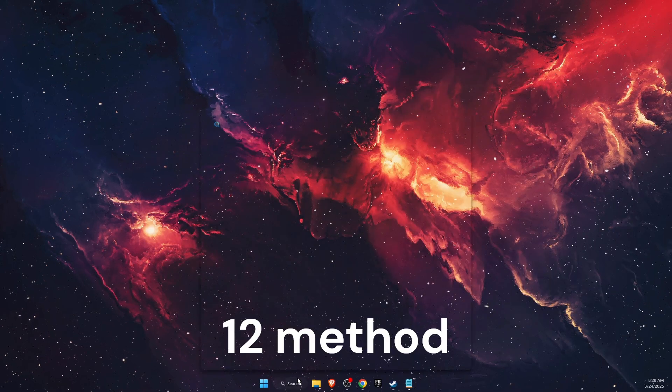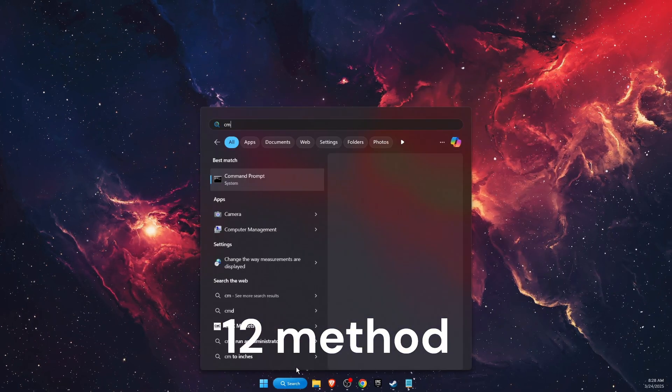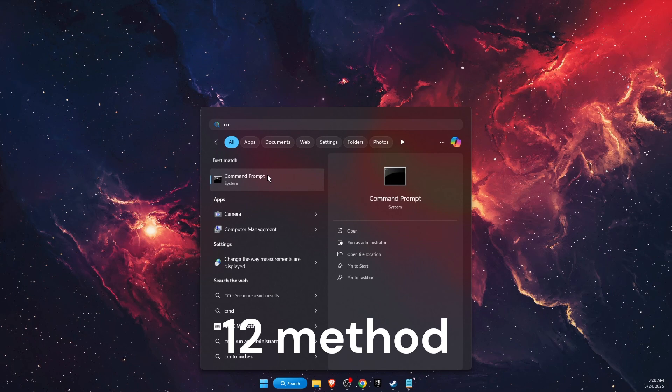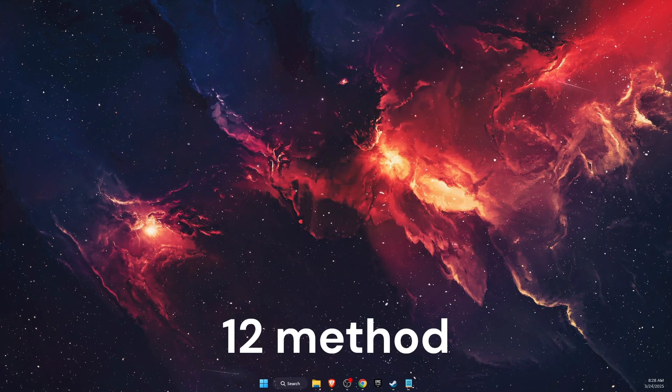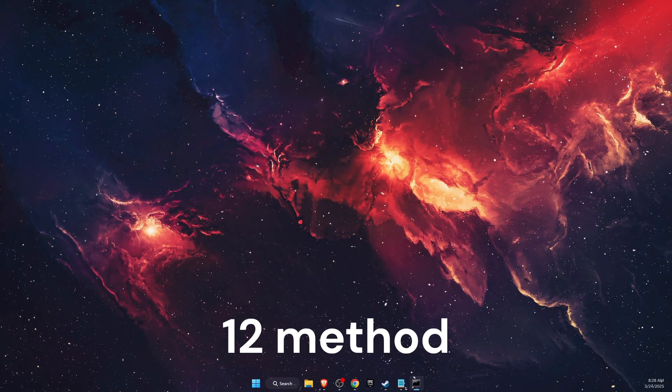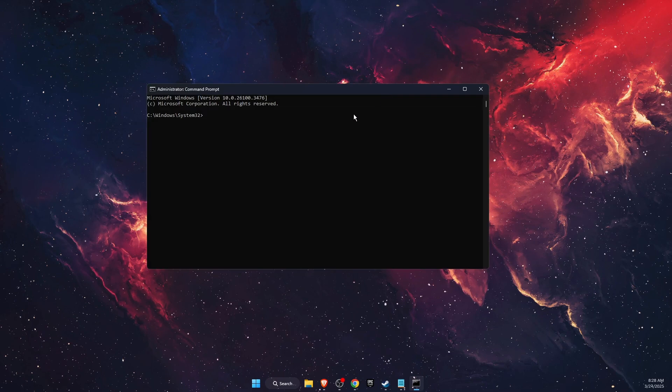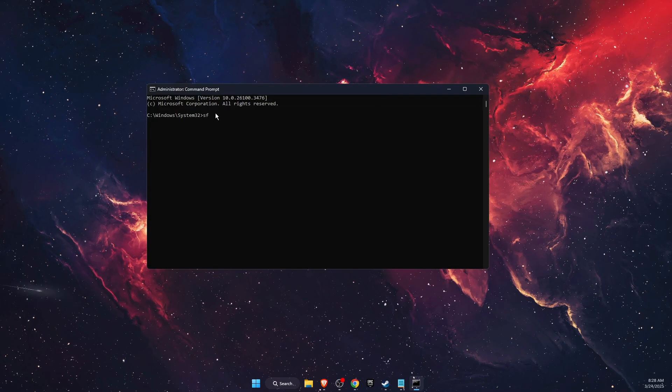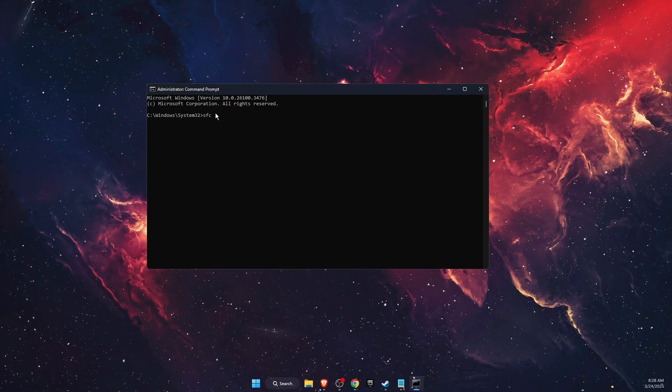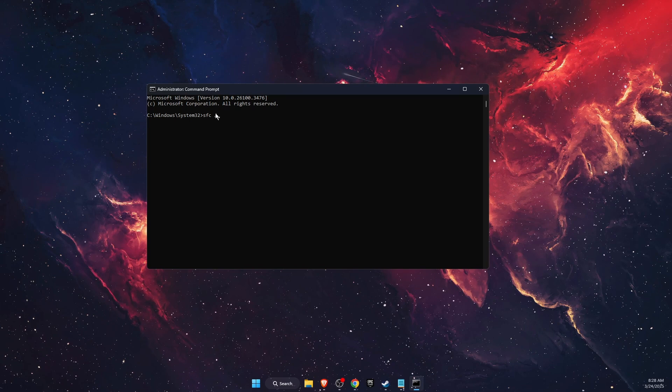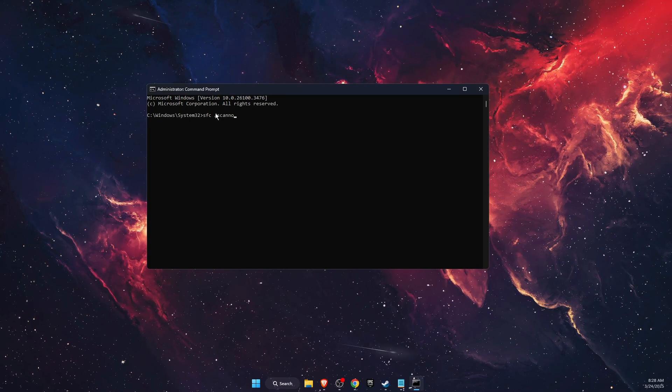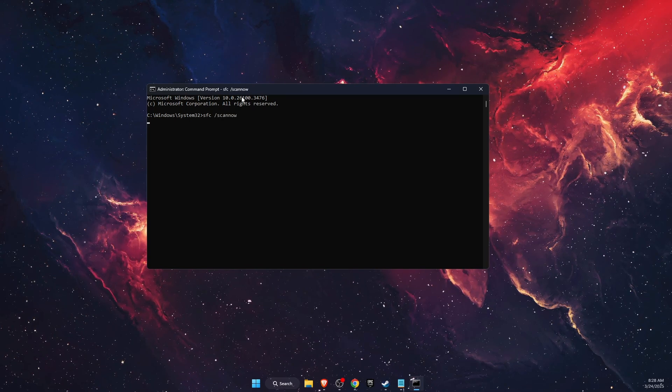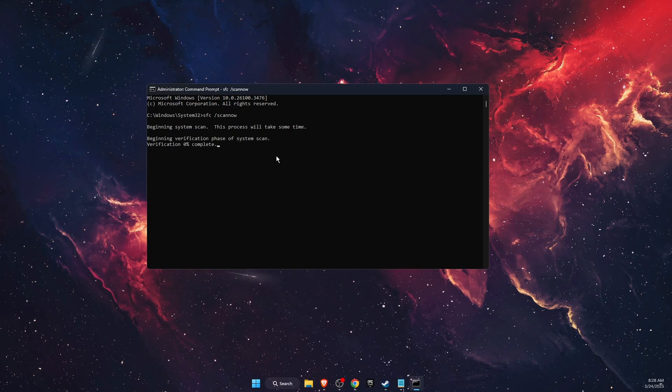Now if that didn't work, you also want to open up search, CMD Command Prompt, run it as administrator, click yes, and you want to run sfc space forward slash scannow, and it will basically find any files which may need to be fixed.